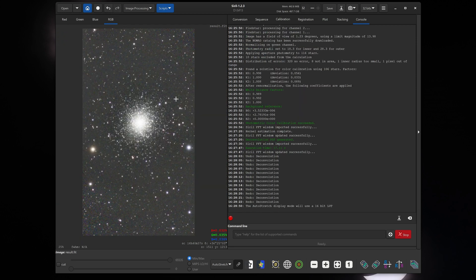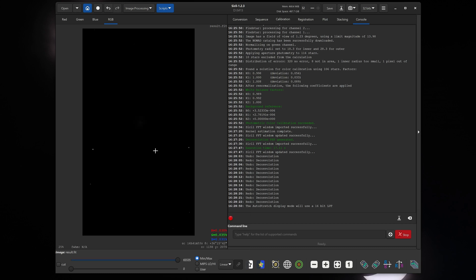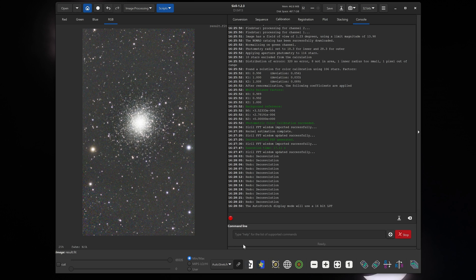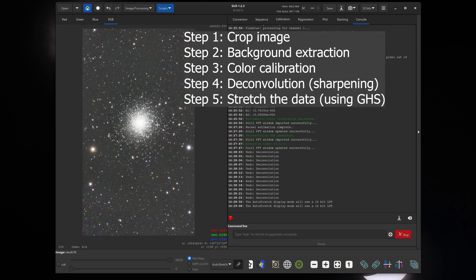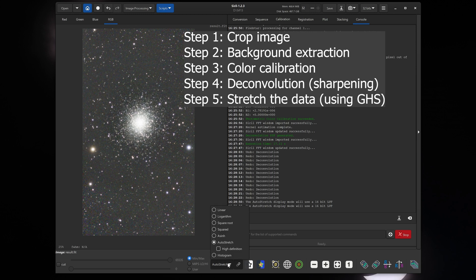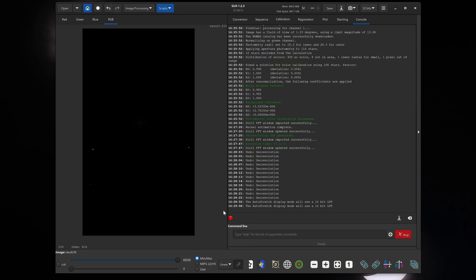Now if we save this image as a JPEG right now, it would look completely black. And that's because the image is still in its linear format. This is what it actually looks like. Using the auto stretch option here just stretches it for our viewing without actually affecting the data. So the next step we need to do is to stretch the data. And to do that we'll click on auto stretch and we'll just set the image back to linear.